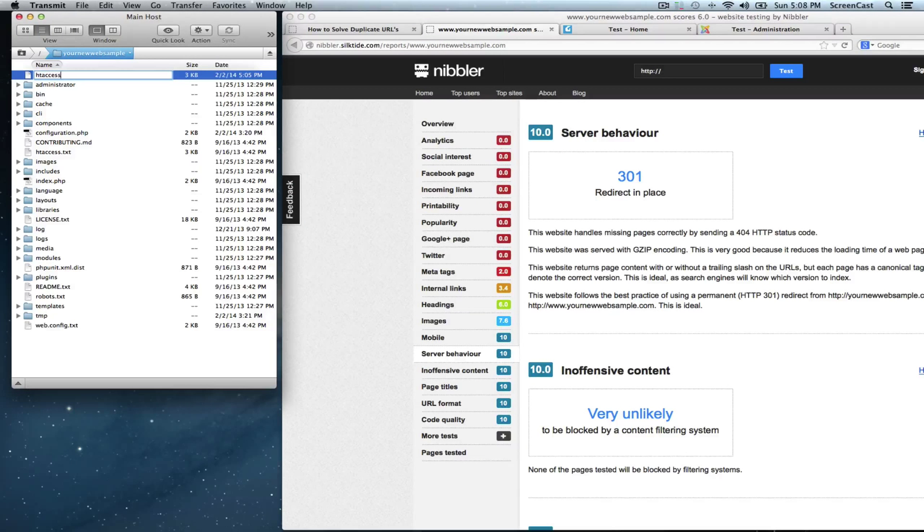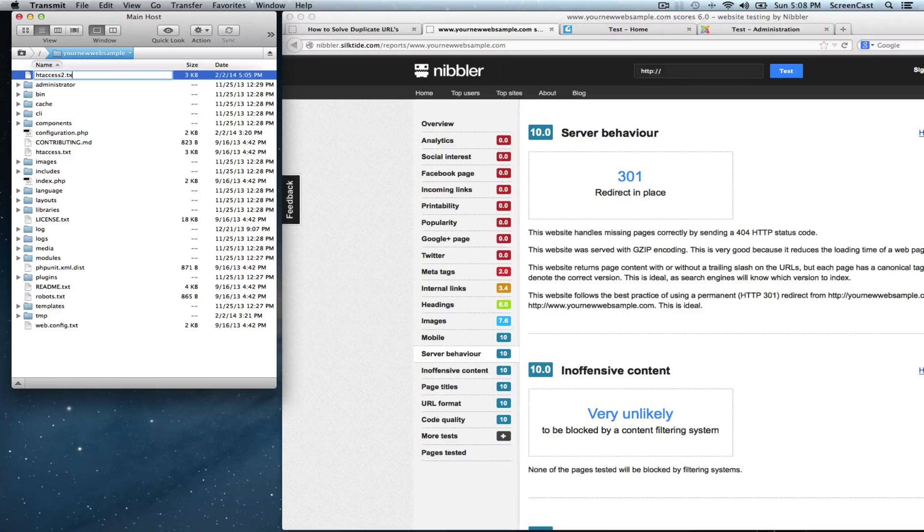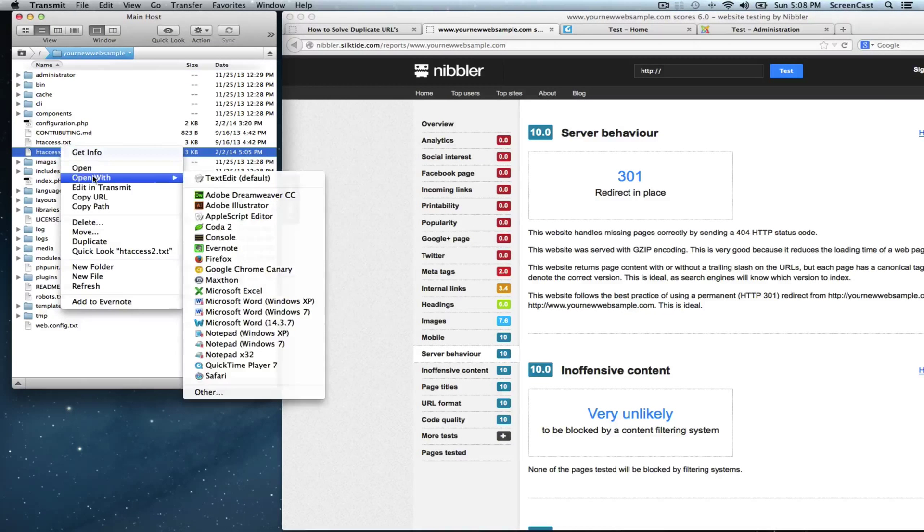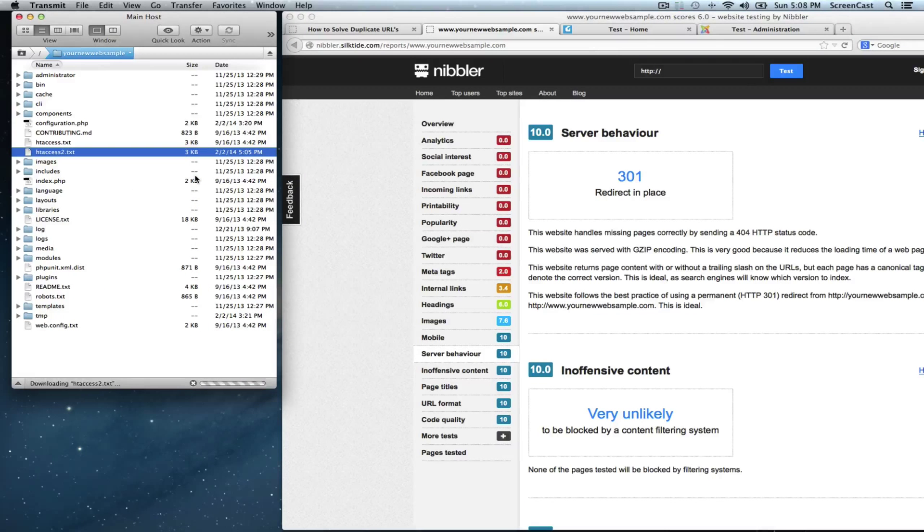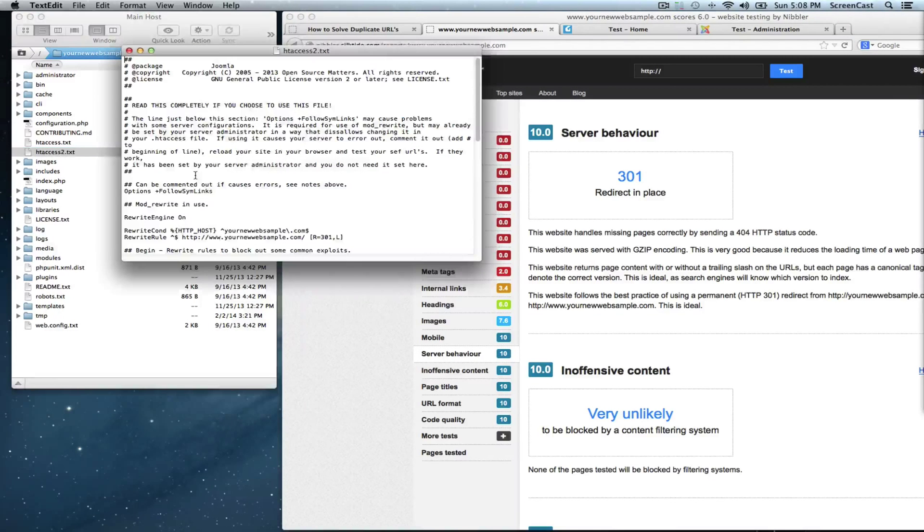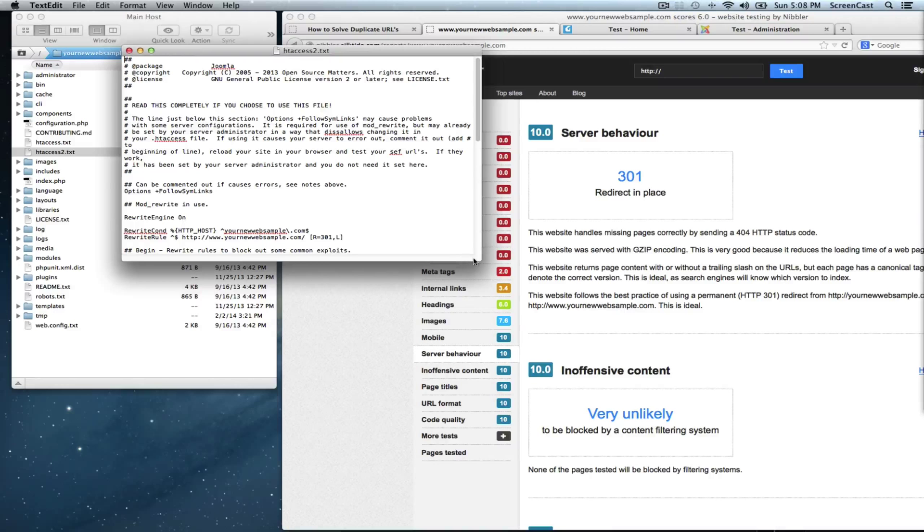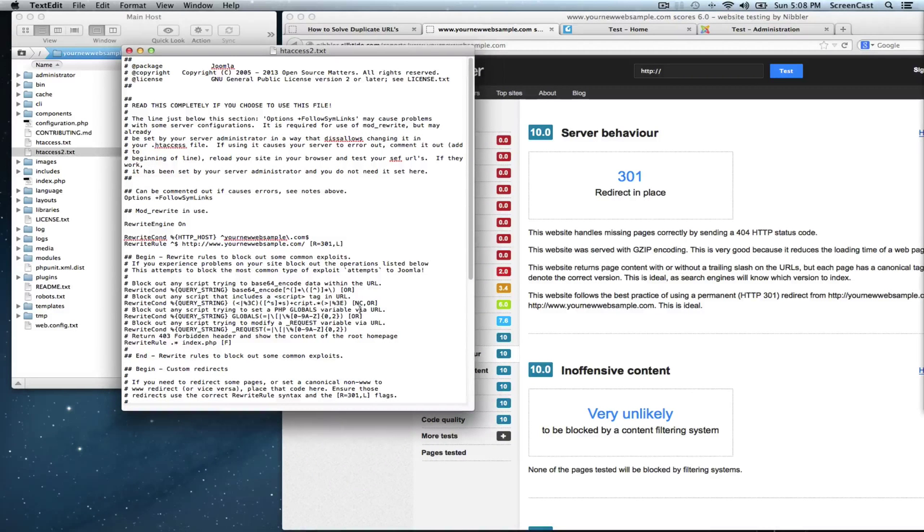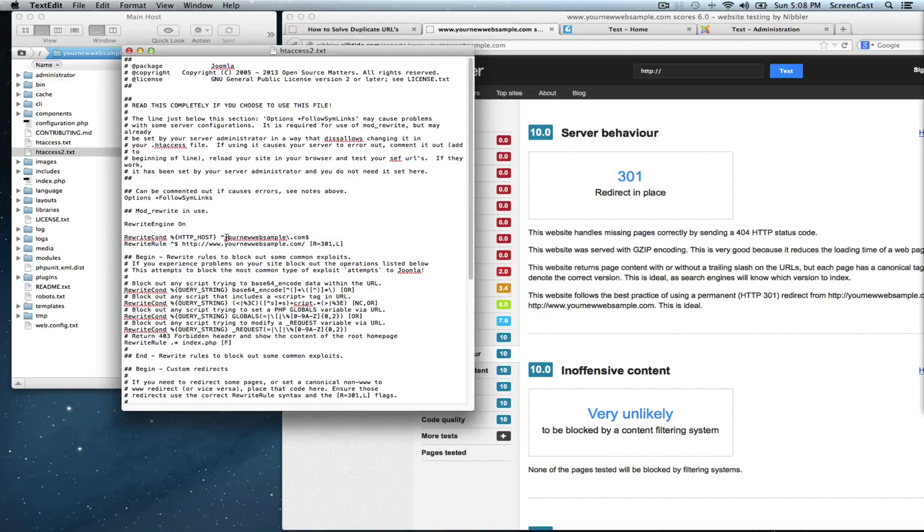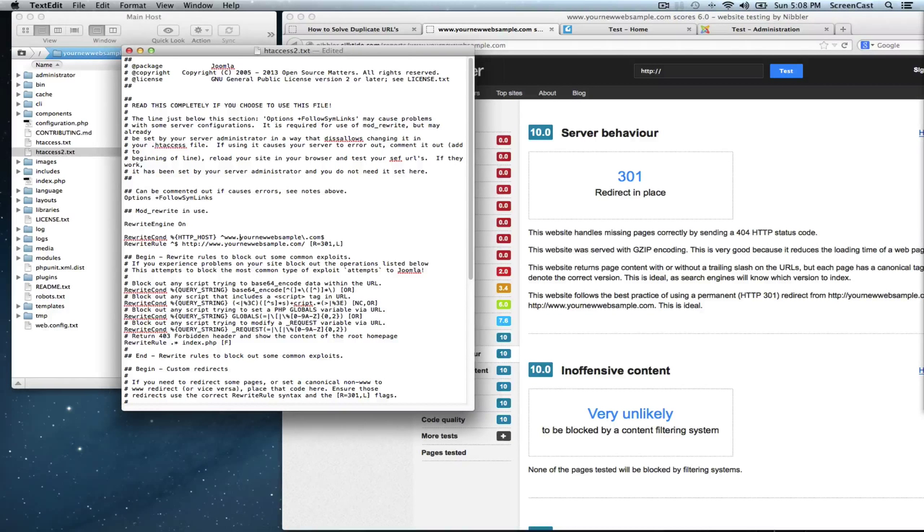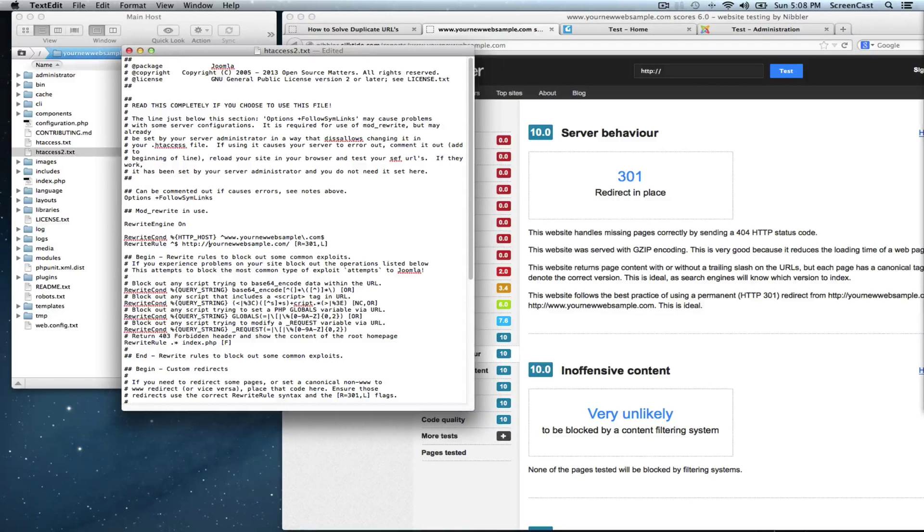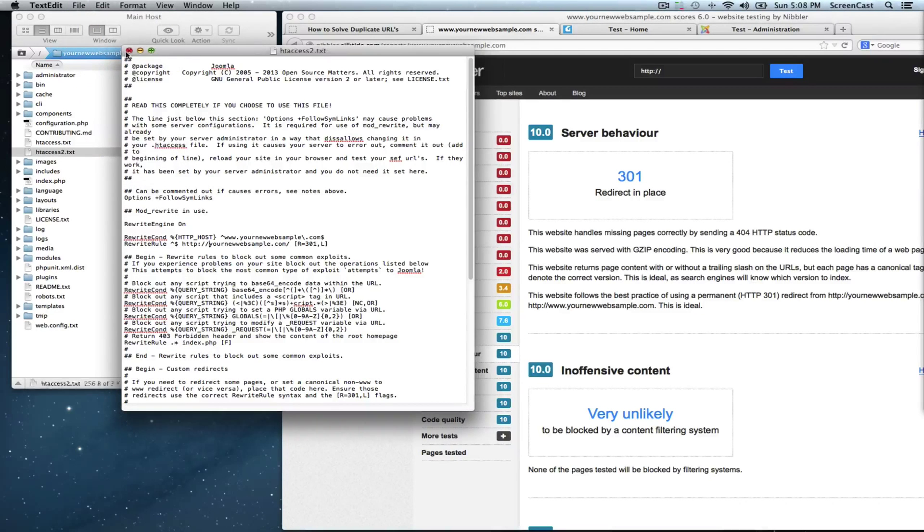Let me show you how that stands. Let's re-change the name to a txt. Open it with our text edit. And we need to change this from our www to our non-www so we take the www out of this line. We hit save again.